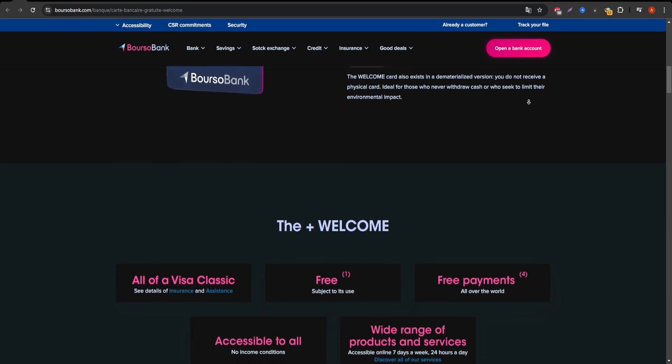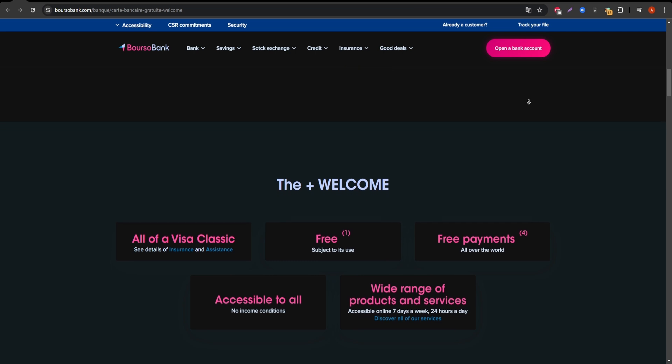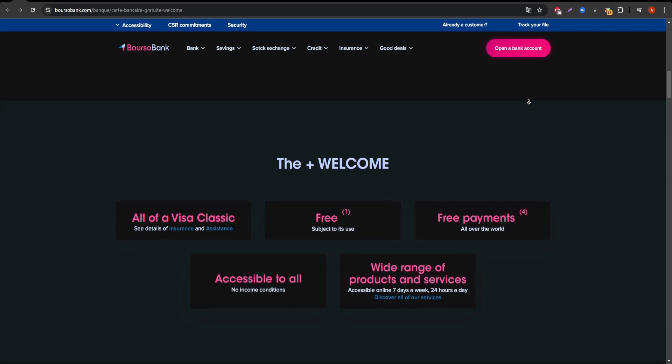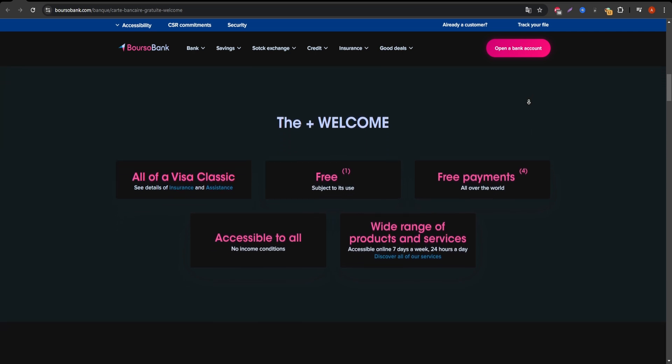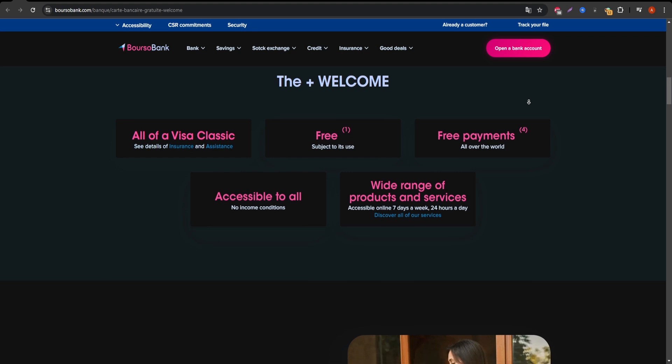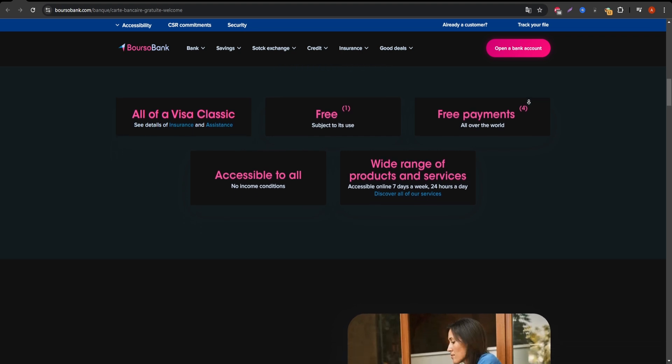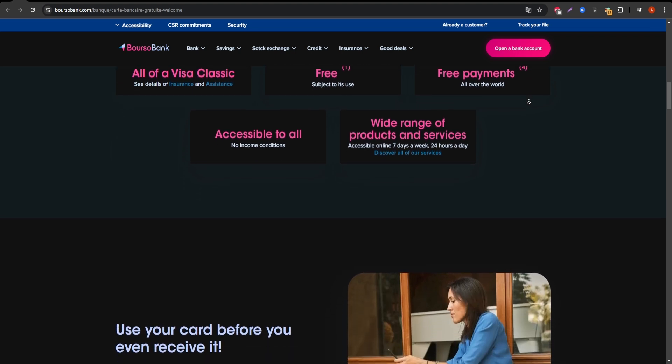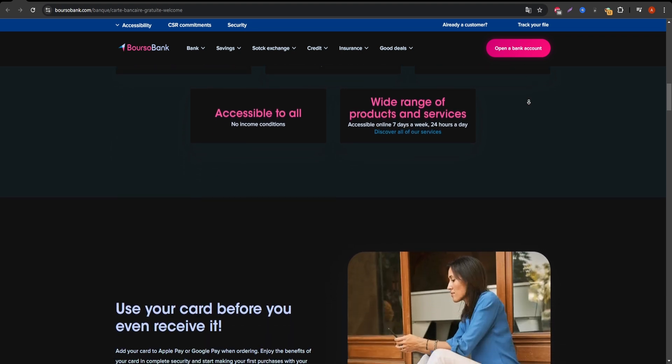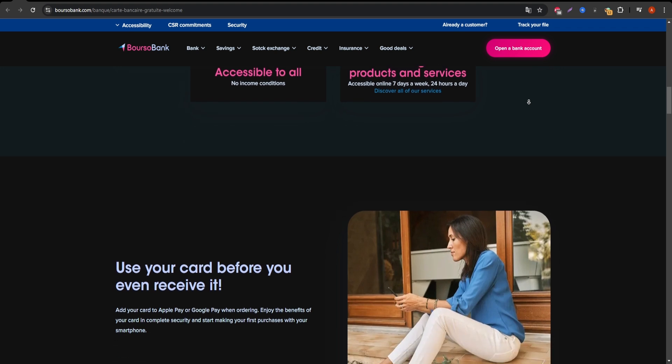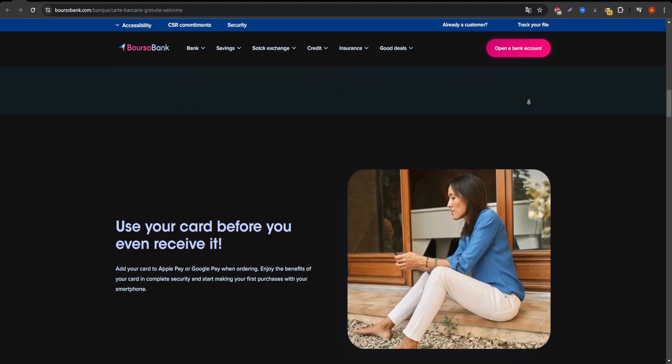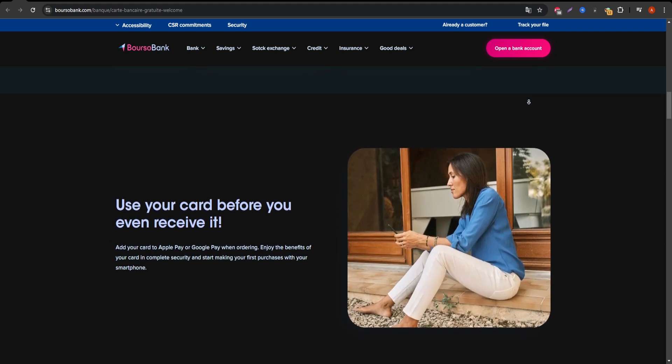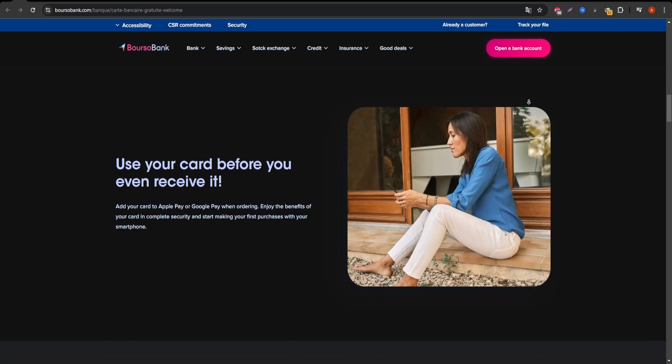One of the biggest selling points of the Welcome Visa card is that it has no monthly fees. However, keep in mind that this benefit applies only if you use the card at least once per month. If you don't, you'll face a small fee of 5 euros per month, so make sure you're committed to using it regularly to avoid unnecessary costs.